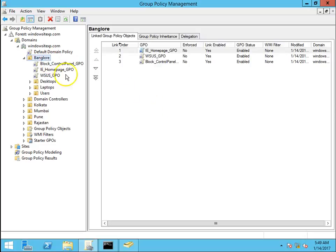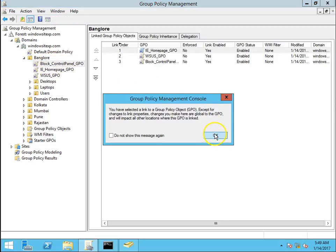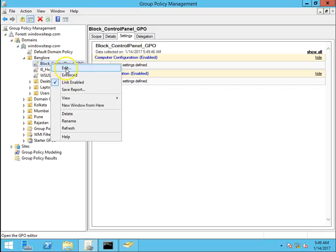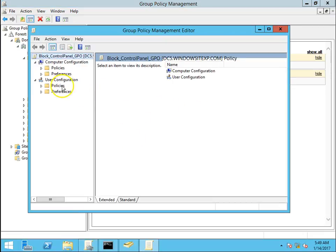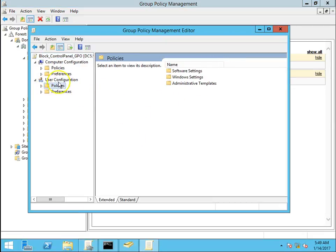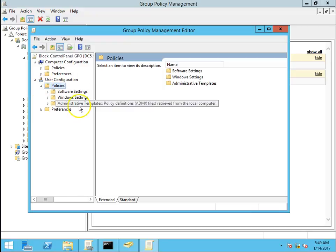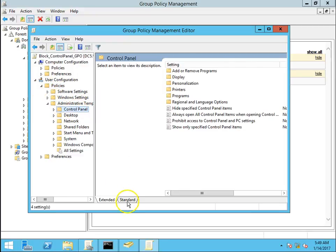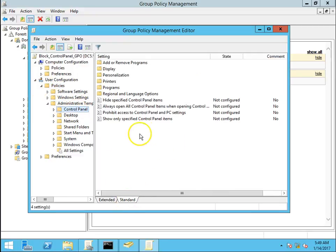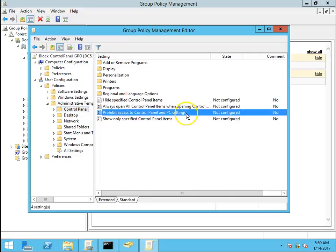Right click edit and go to user configuration, then policies, then administrative templates control panel. This is the policy for prohibit access to control panel and PC settings.